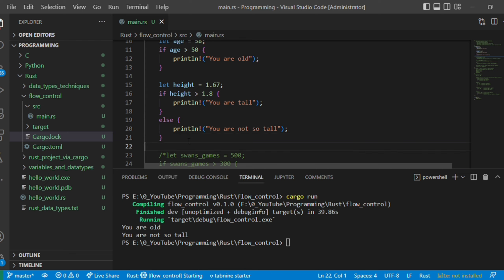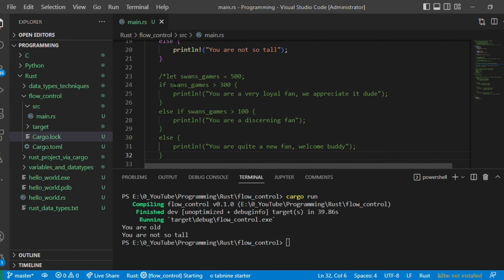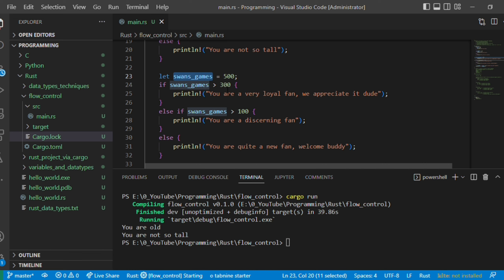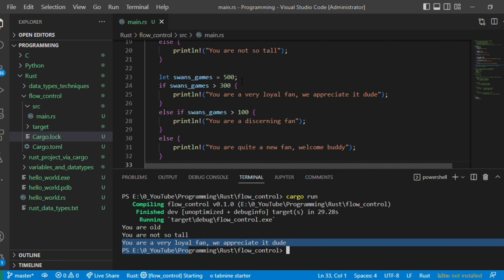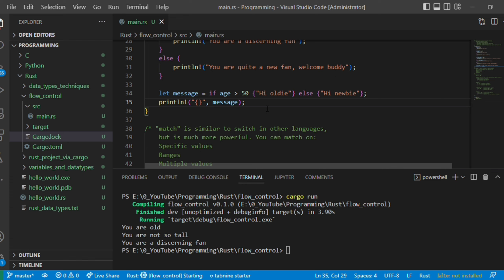Now let's look at if, else if, and else together. We have 'let span_games = 500'. If span_games is greater than 300 we print 'you are a very loyal fan, we appreciate it'. Else if it is greater than 100 we print 'you are a decent fan'. Else we print 'you are quite a new fan, welcome'. Since span_games is 500, it goes to the first condition. Let's execute — 'you are a loyal fan' is printed. If we change it to 200, it goes to the else if branch since 200 is less than 300 but greater than 100.